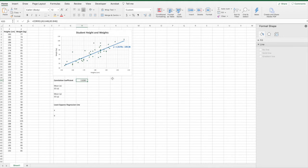That correlation coefficient shows that there is a strong relationship between a person's weight and their height. The weight is our dependent or response variable, and the height is our independent or explanatory variable. So there is a strong association when explaining someone's weight based on their height.